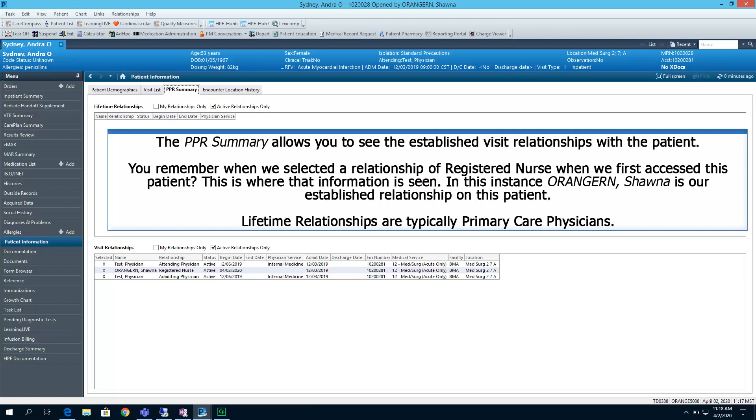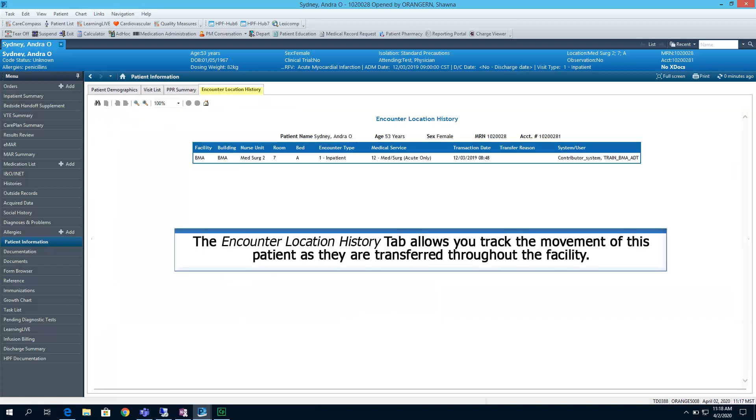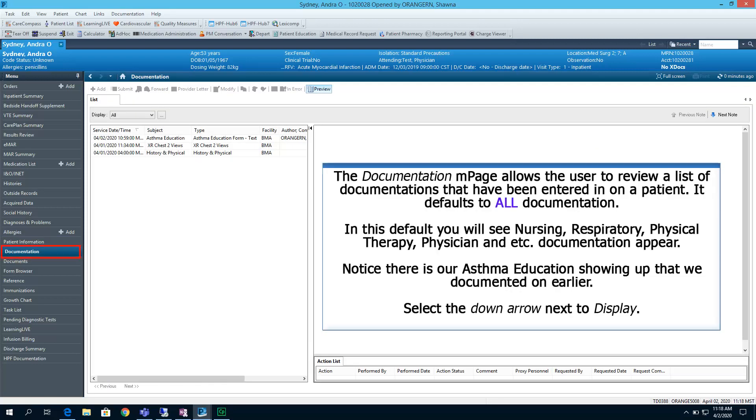Lifetime relationships are typically primary care physicians. The Encounter Location History tab allows you to track the movement of this patient as they are transferred throughout the facility.